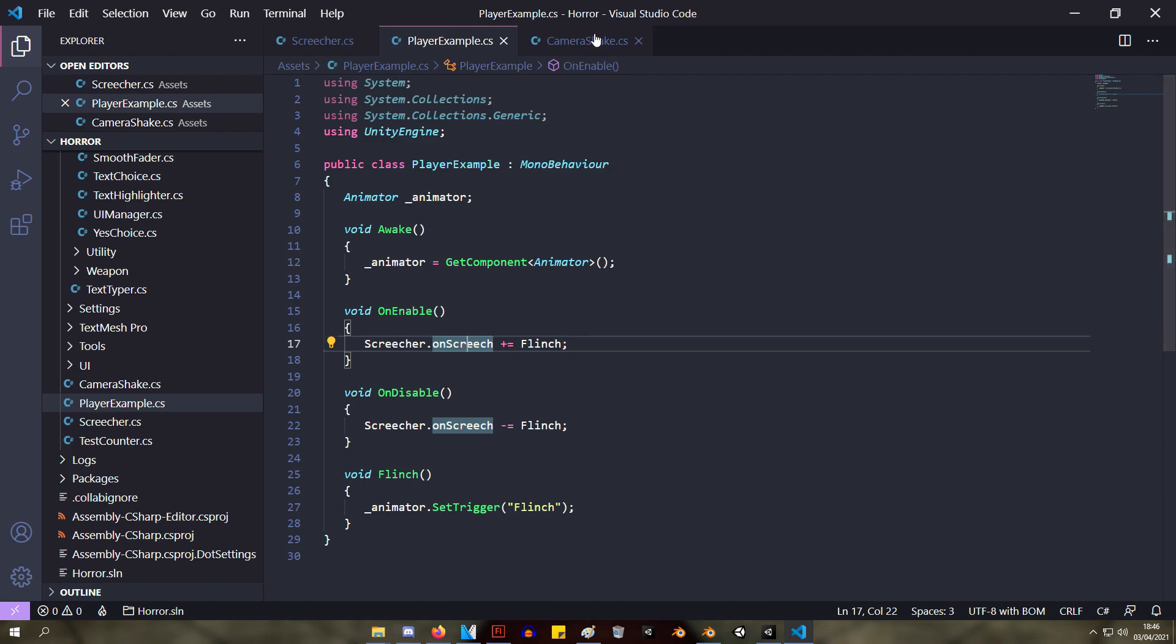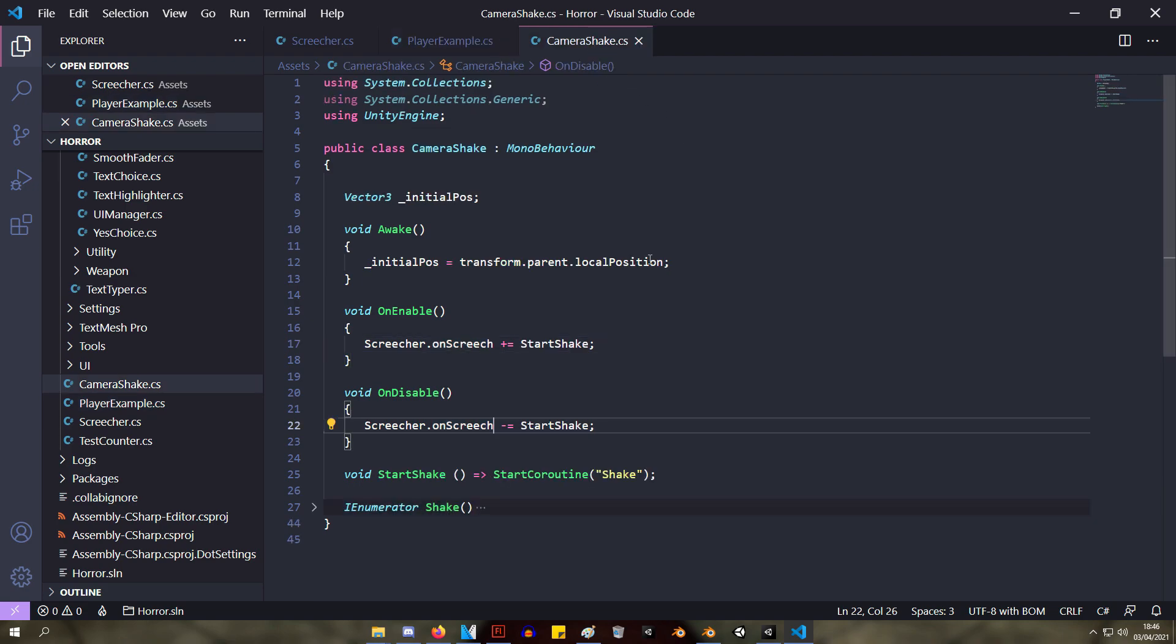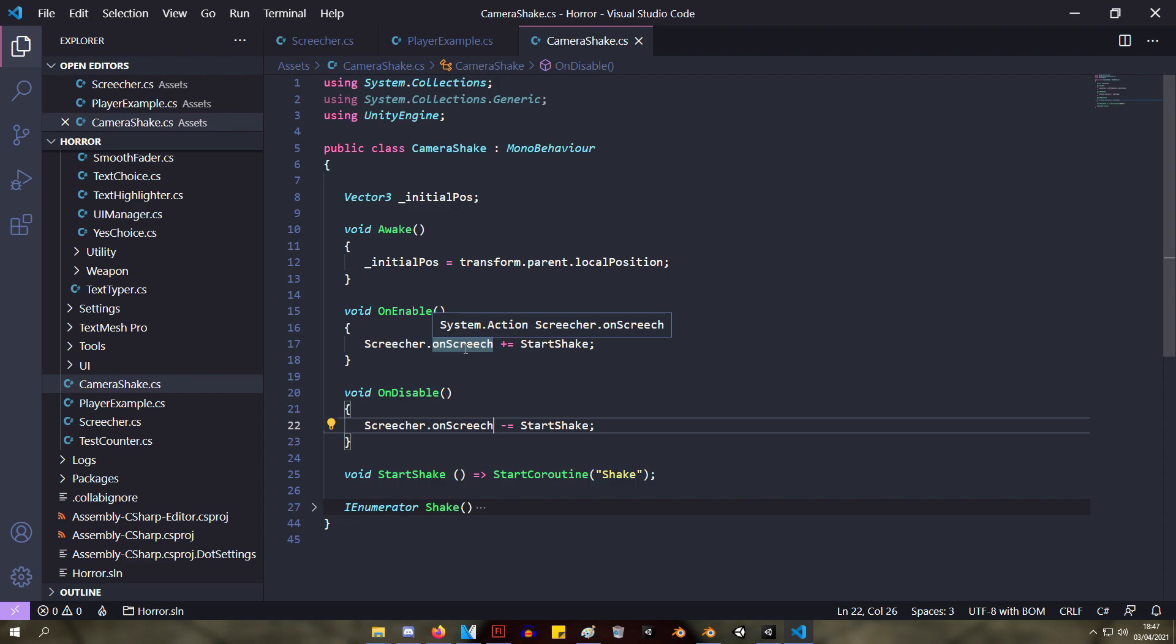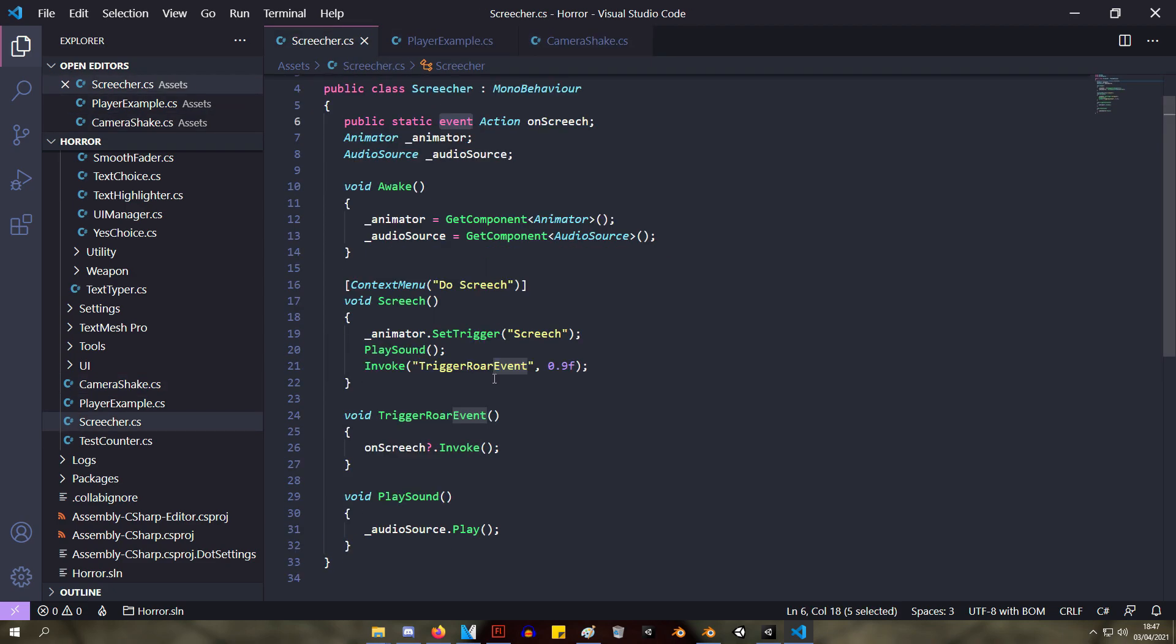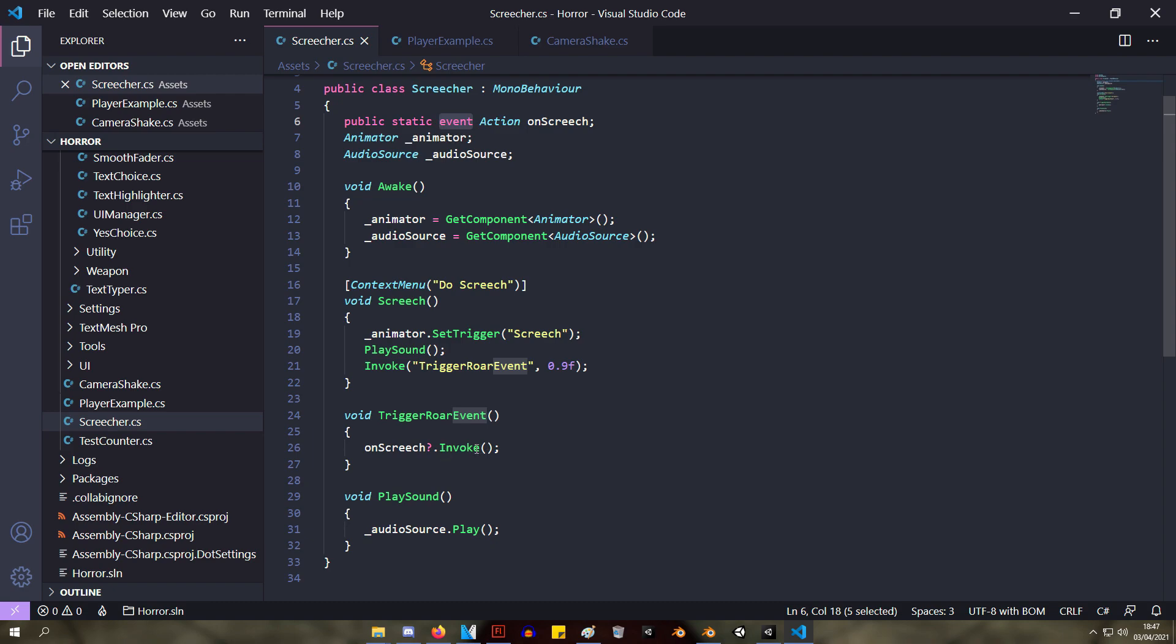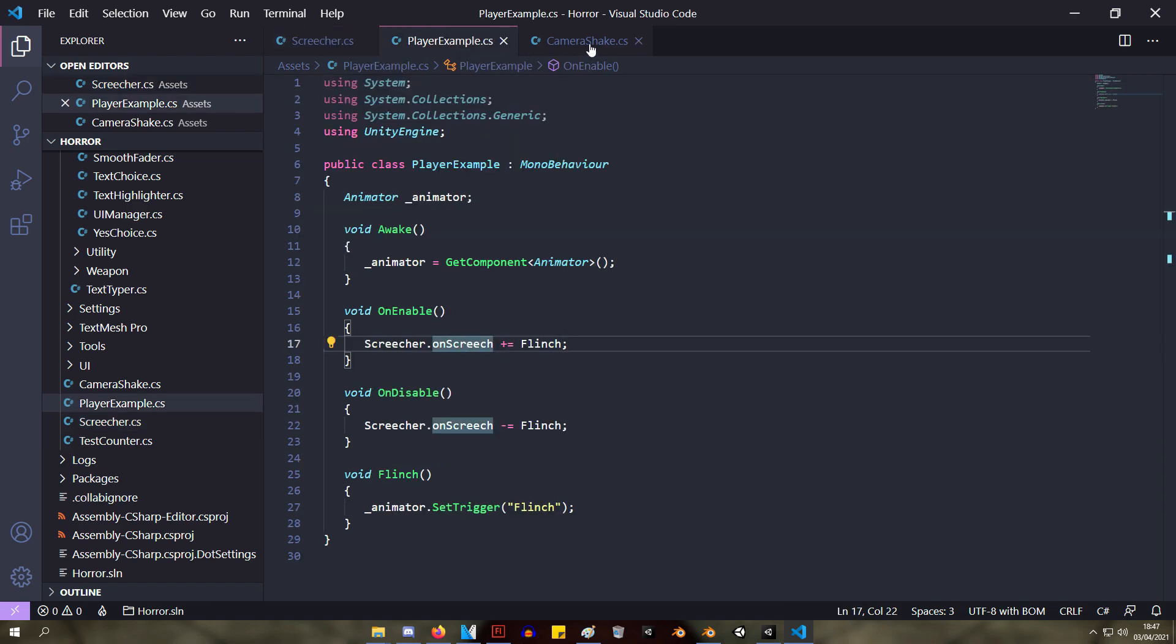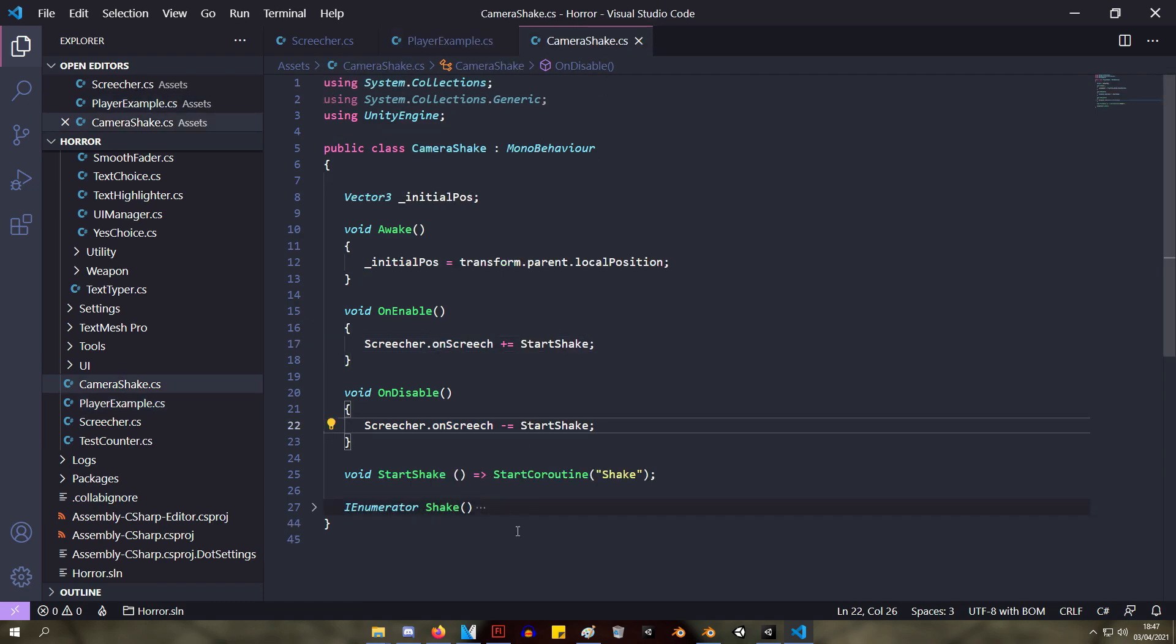Let's have a look at the camera script. We're doing the same thing. We're adding this startShake onto the onScreech action. So this onScreech action inside will have startShake and flinch, and now when we invoke this action, both of these methods are going to get called.